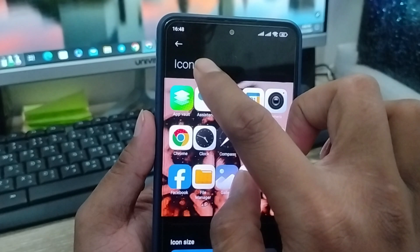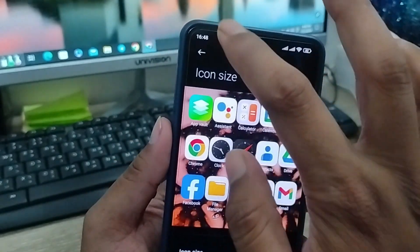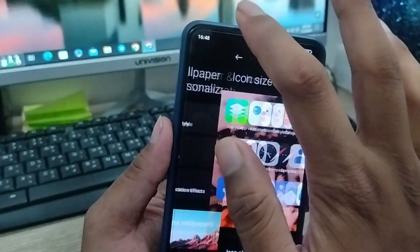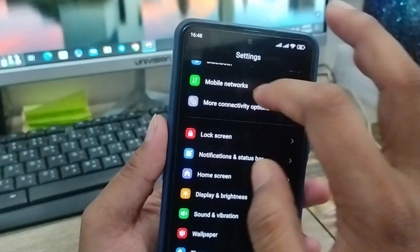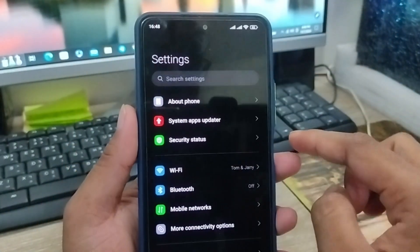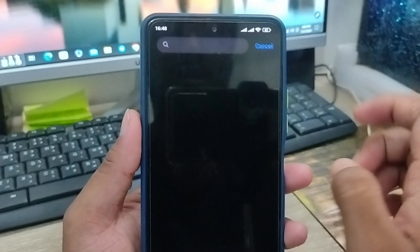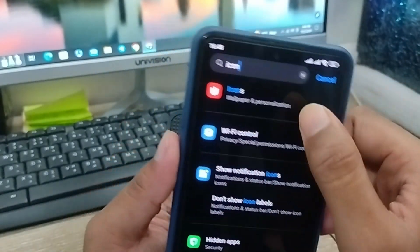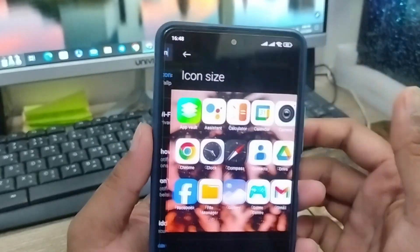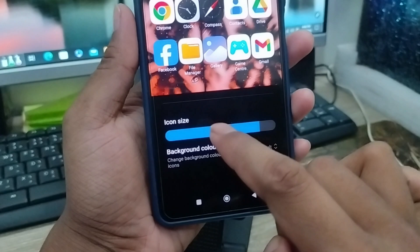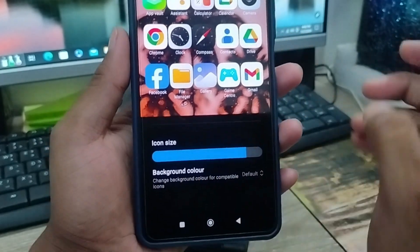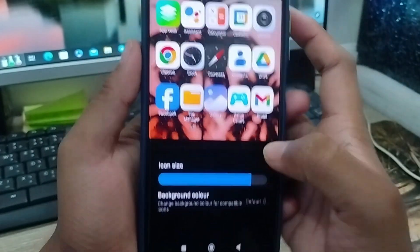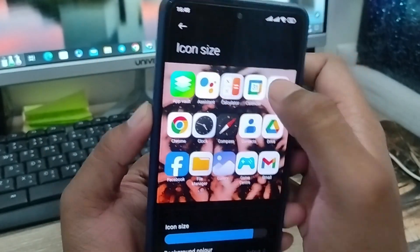You'll get an option here for Icon Size. You can also go back and use the Settings search box — type 'icon' and click on Icon Size. There are a few options here for how to change your icon size.